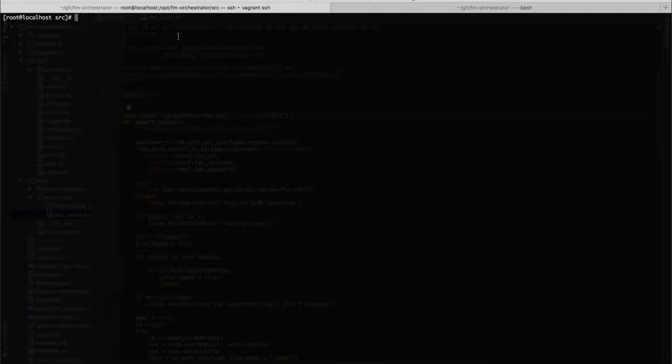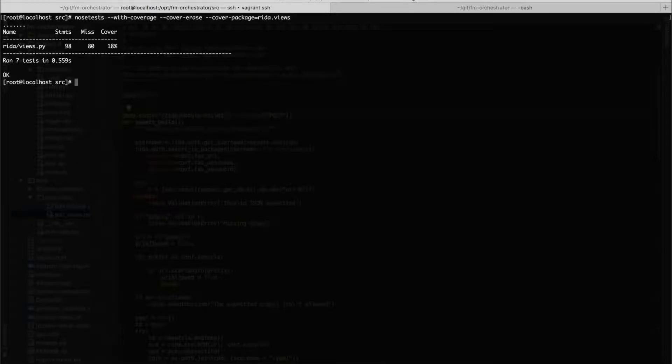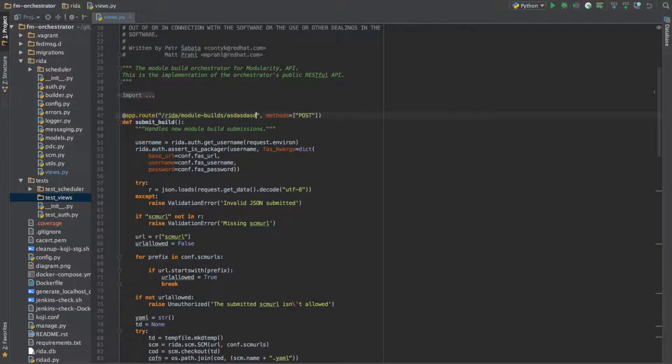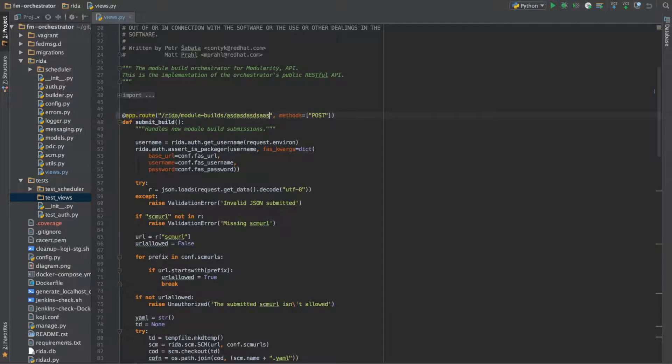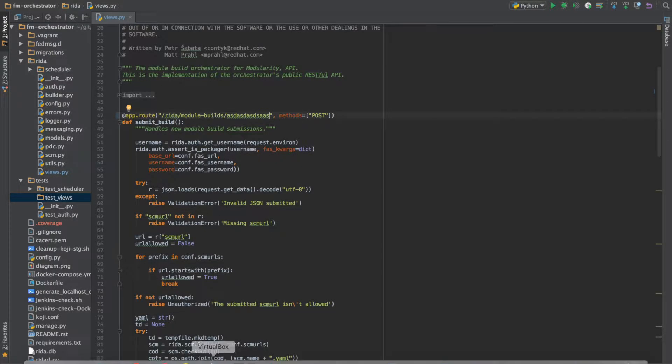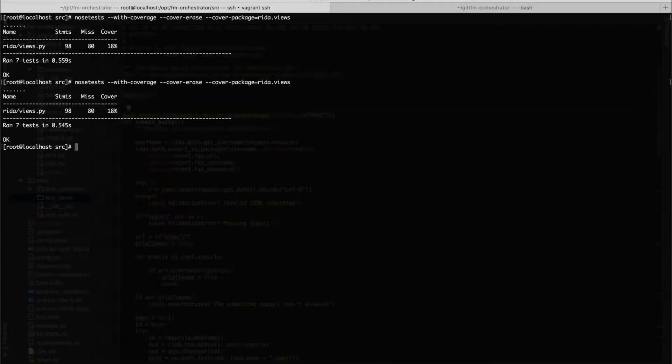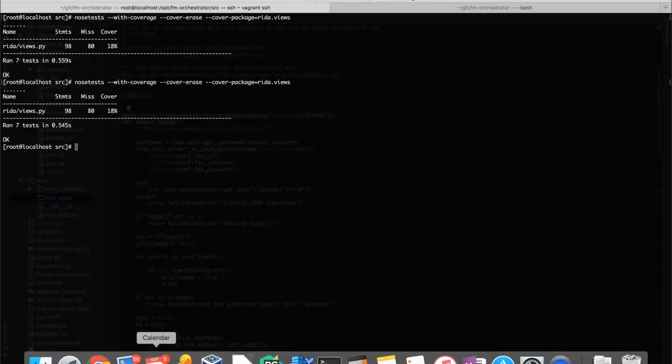So here you can see that when I run the tests, the coverage on the front end originally was 18%. And this was a problem because I can modify this route and entirely break it for the rest of the application, and you can see that the tests still pass.